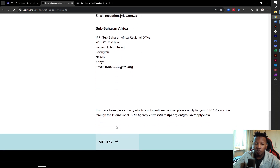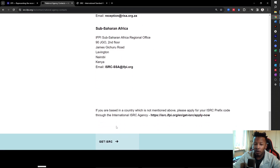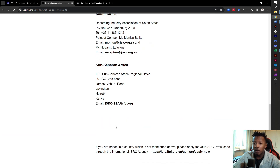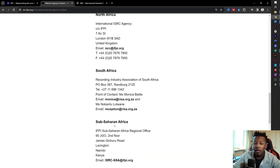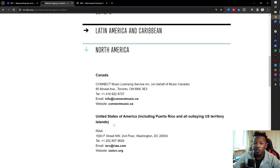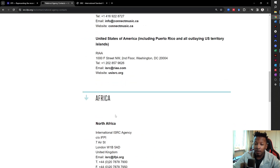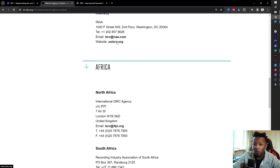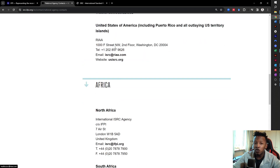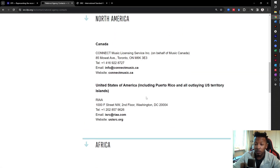That's more or less how you go about getting your ISRC code. It's different for each country — some countries you have to pay, some countries you don't — but you have to follow the guidelines for each one and go down the rabbit hole to know how to get the ISRC code. But if you don't want to go through this labor-intensive process, then you can just use the one your distributor gives you.